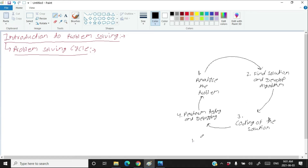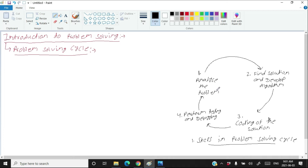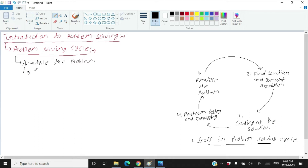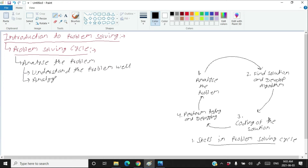There are various sub-steps for each step in this problem solving cycle. Let's call this 'Steps in Problem Solving Cycle' and understand these steps in more detail. The first step is Analyze the Problem. There are two sub-steps involved: first, understand the problem well; second, analyze the problem.